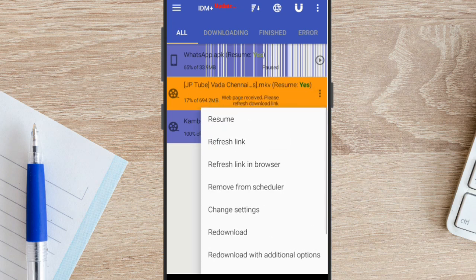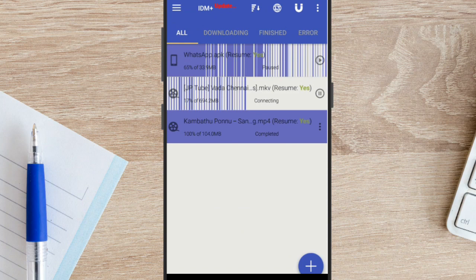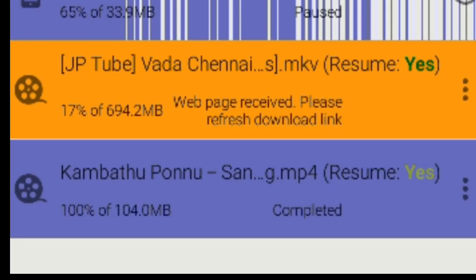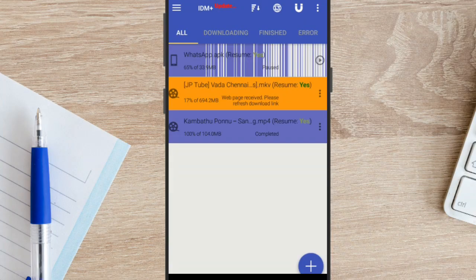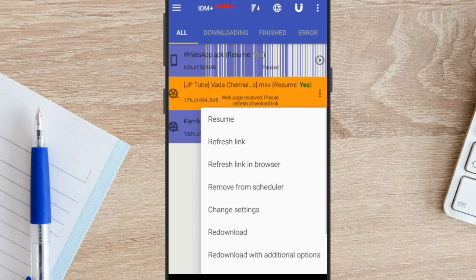The process is common in the background. You just follow the same steps each time and your download will complete. If you are running this process, you don't need to do anything extra — it will run automatically. So the process is straightforward. Now click the refresh link in the browser.